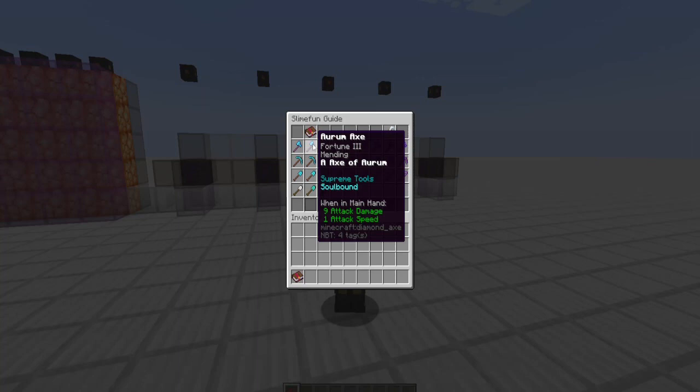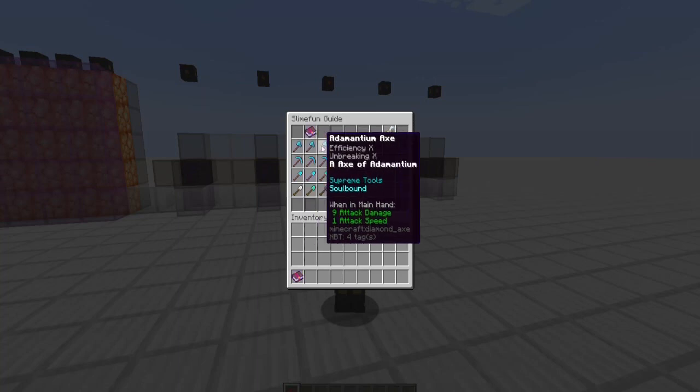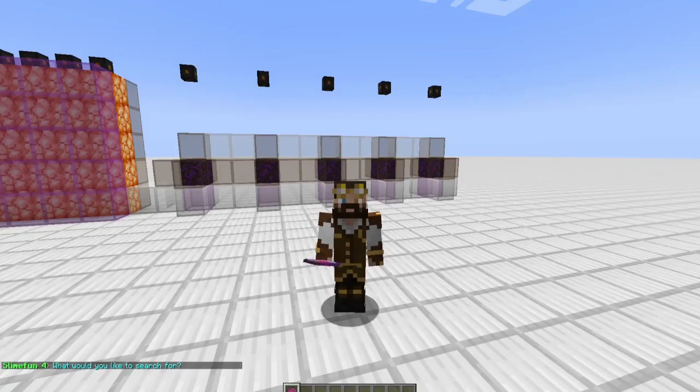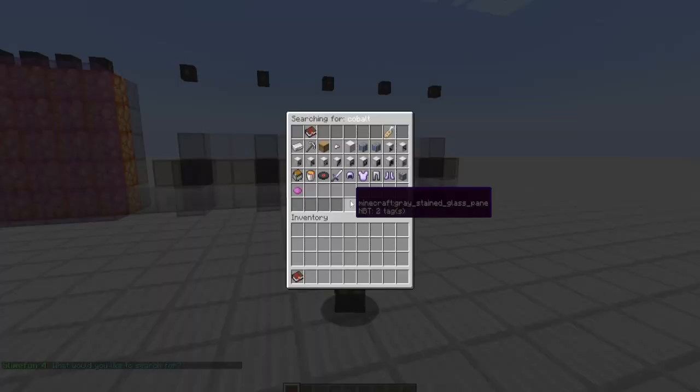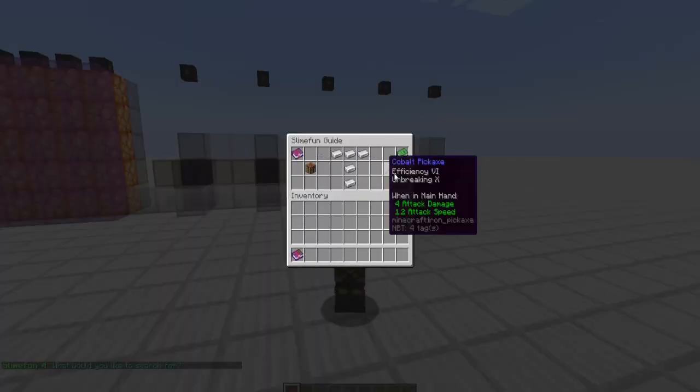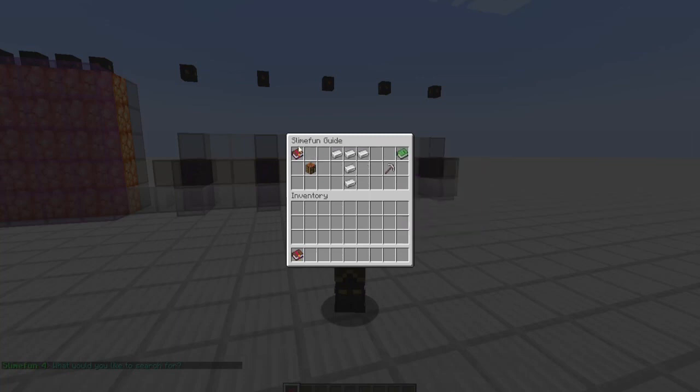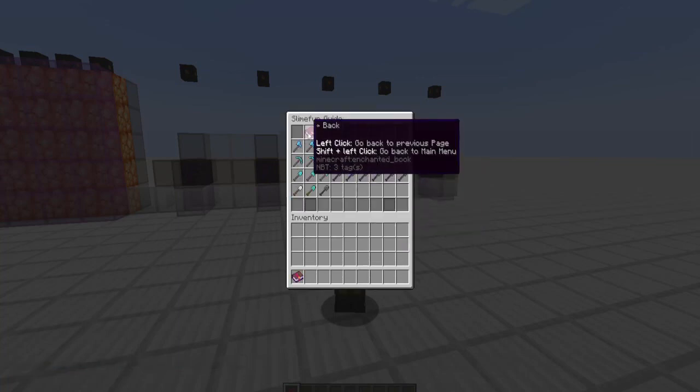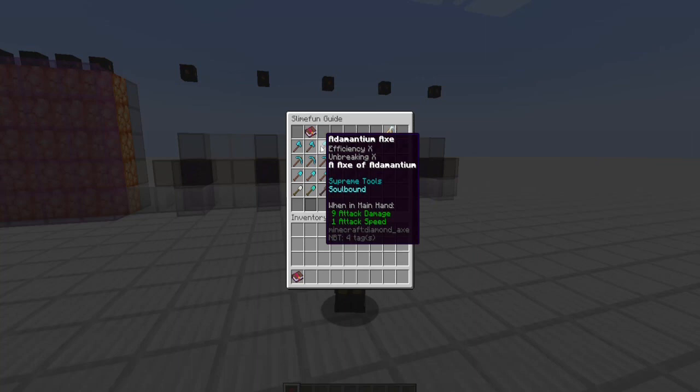Now it's soul bound. These three are soul bound. And you look at this one - efficiency ten, unbreaking ten. Nothing that can't already be obtained in Slimefun or with just a tiny bit of work inside of Slimefun. The cobalt pickaxe has efficiency six, unbreaking ten. So it still would not take long to get efficiency ten.